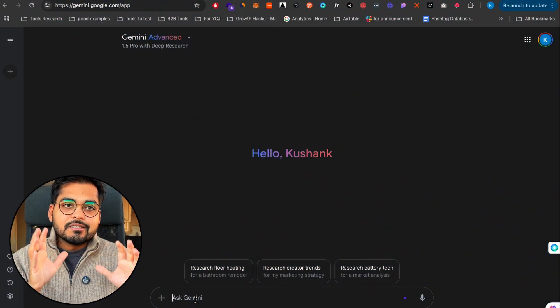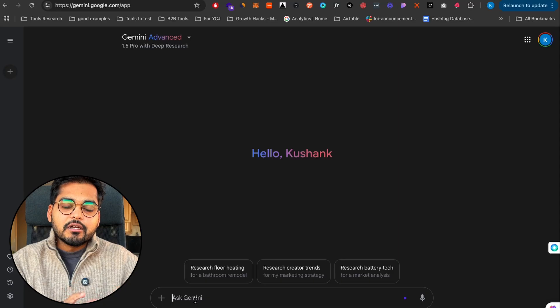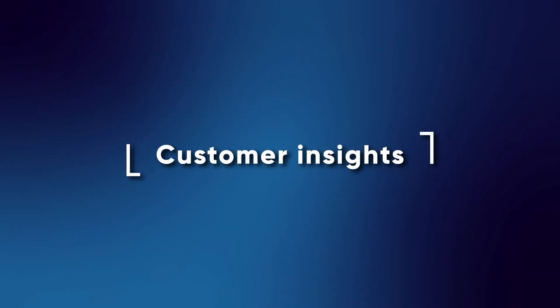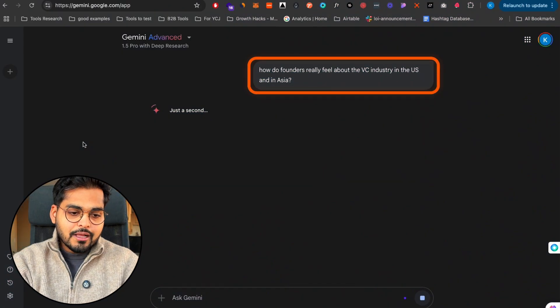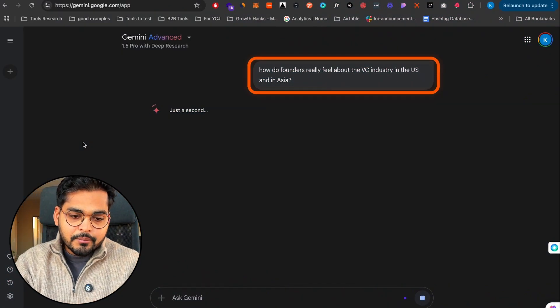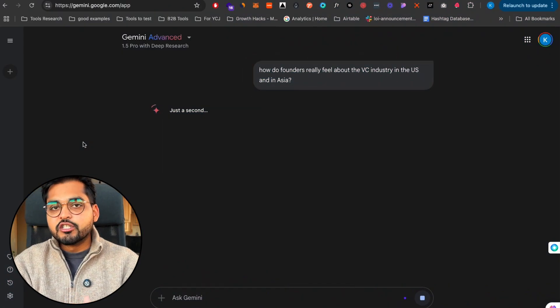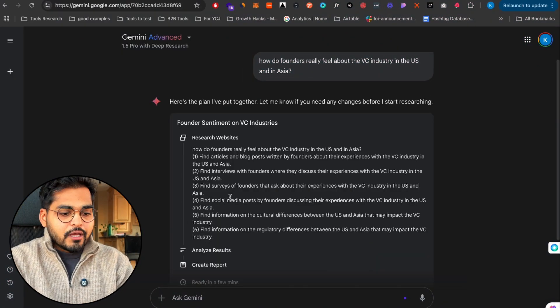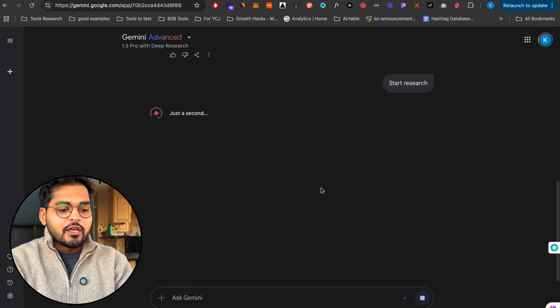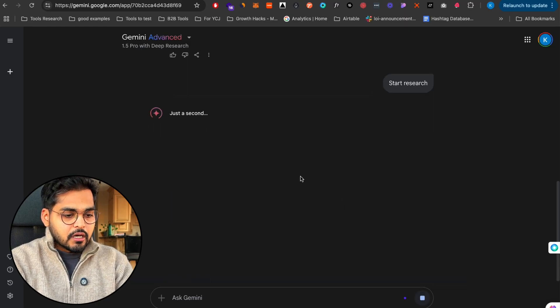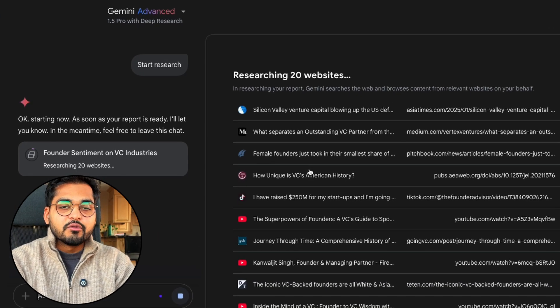Just like we're able to discover the trends that might be happening underneath the surface, the same way we can discover customer insights and customer sentiment. Let's do one more research here. I'm going to ask the deep research model how do founders feel about VC industry in the US and in Asia.